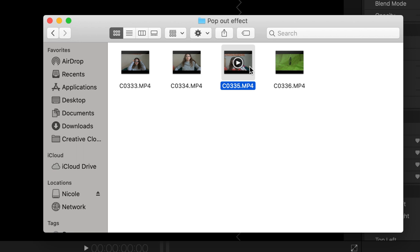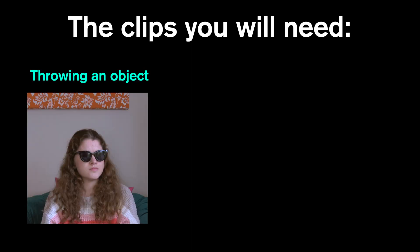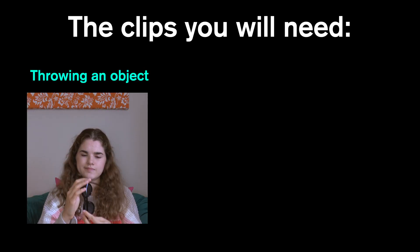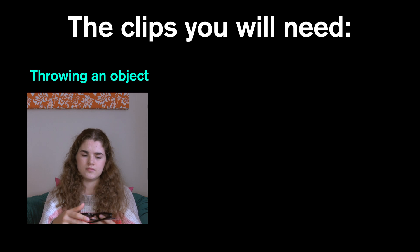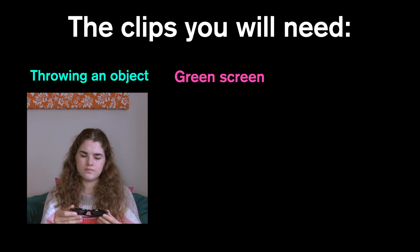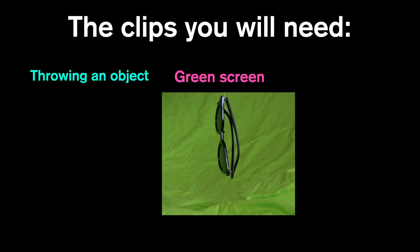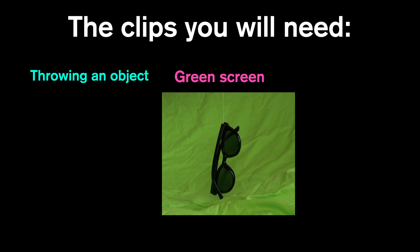Now for your footage, you're going to want three clips. One with you acting out a throwing motion of throwing some sort of object. The next one is going to be one with that object dangling in front of a green screen.